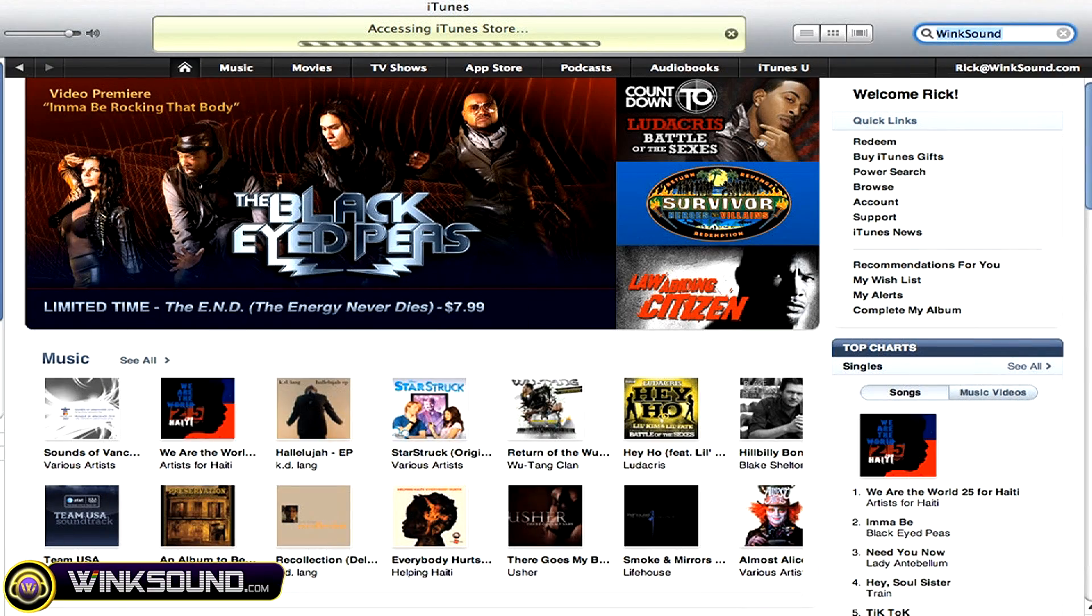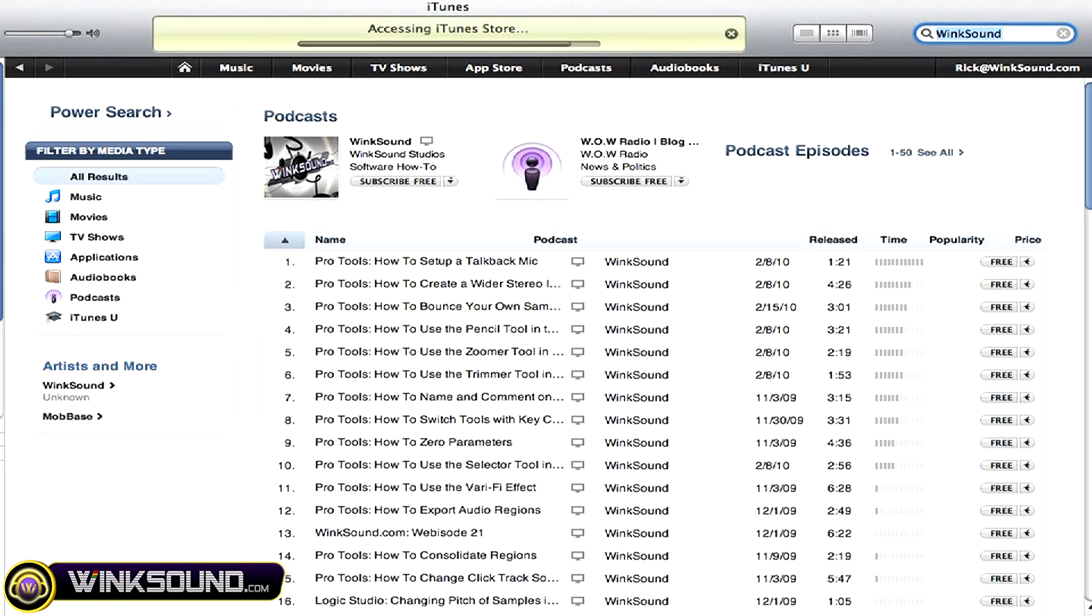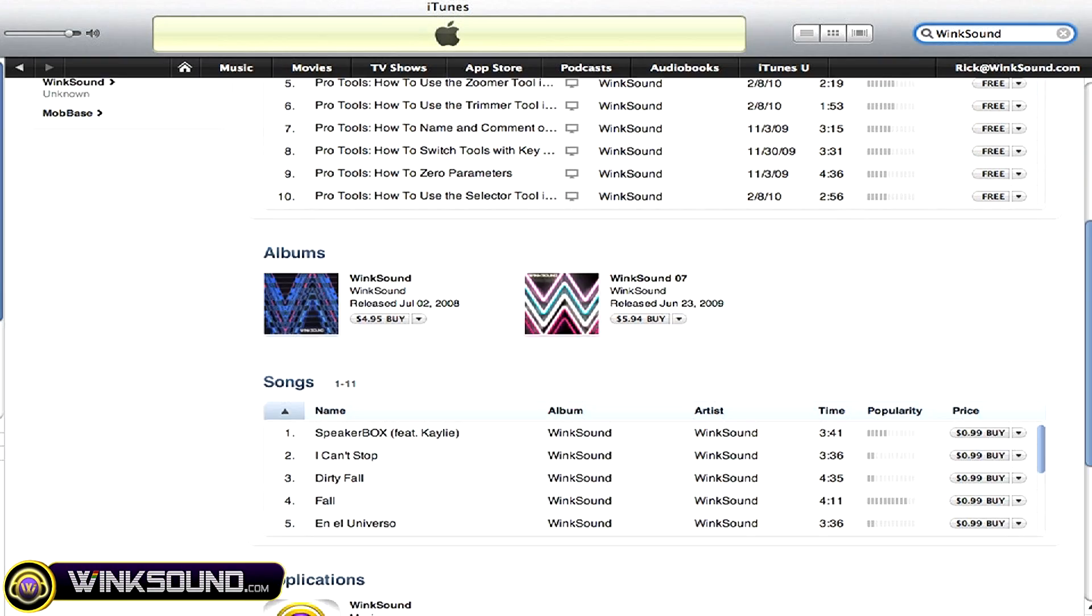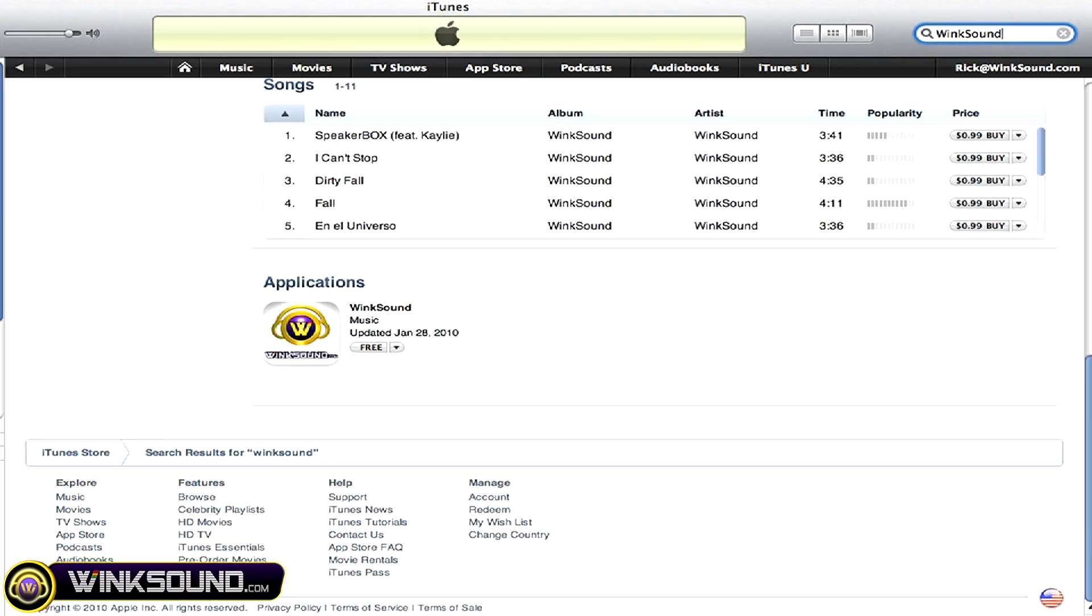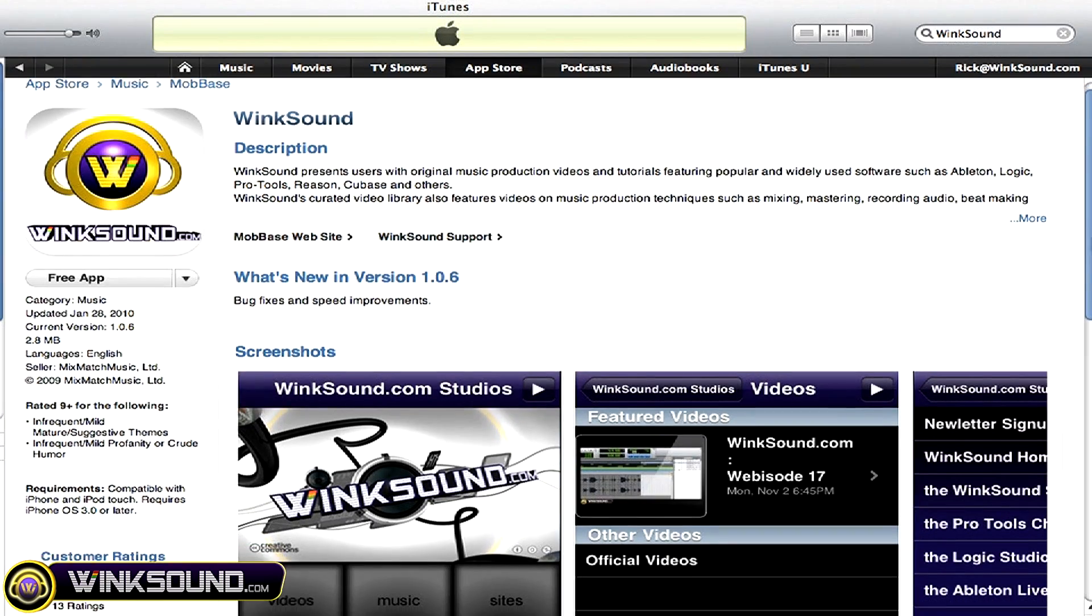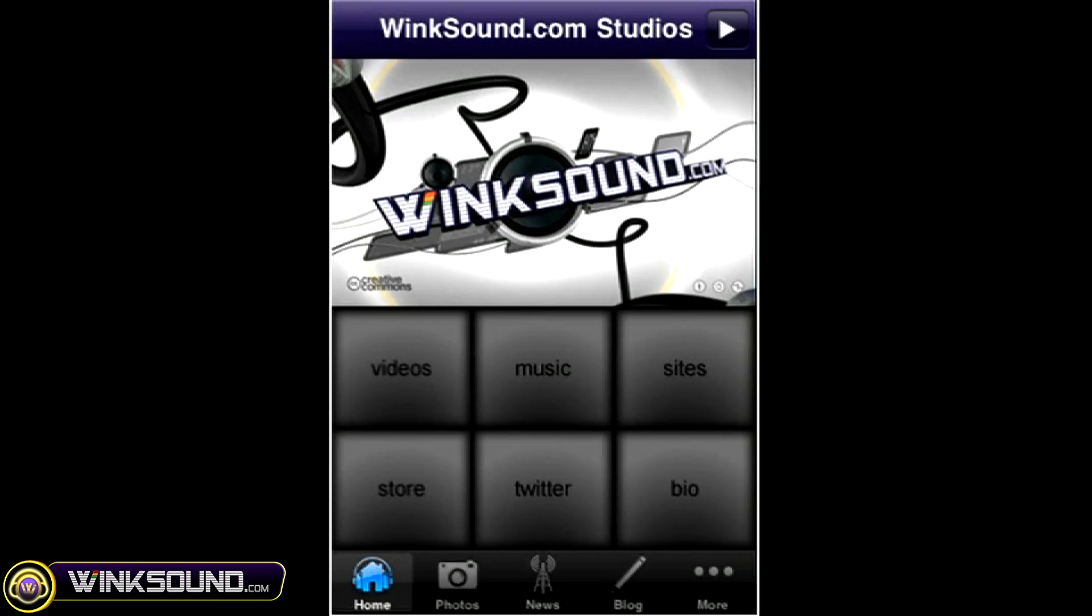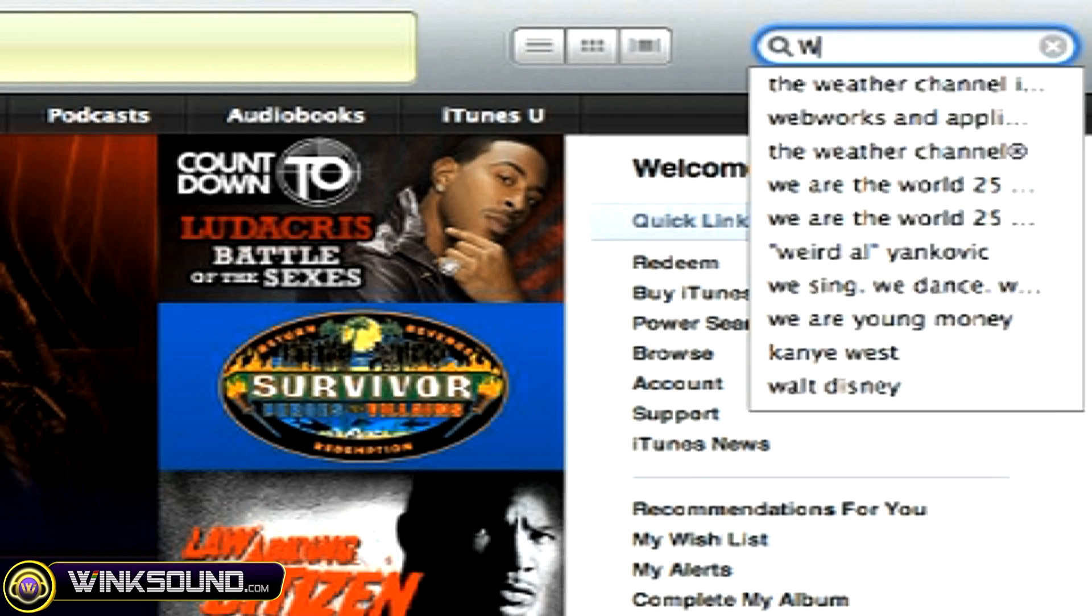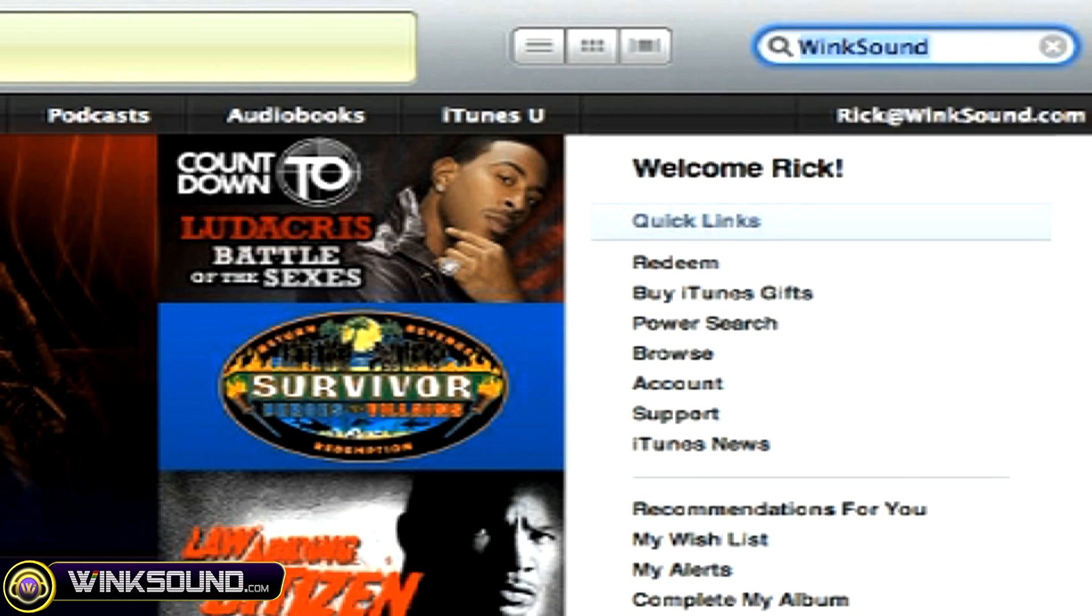Check out WinkSound at the iTunes store to subscribe to the podcast, listen to some music, and download the free iPhone app that will keep you up to date with all of the latest releases from WinkSound Studios. Just search for WinkSound at the iTunes store.